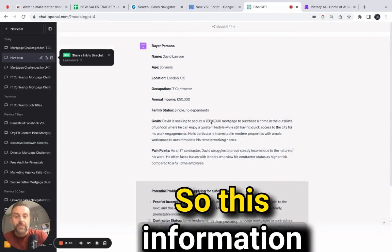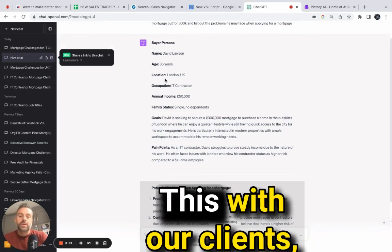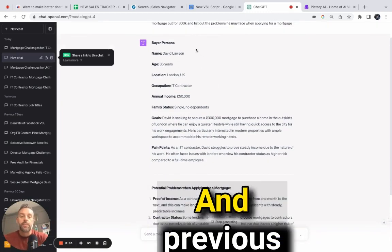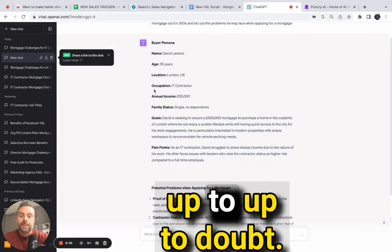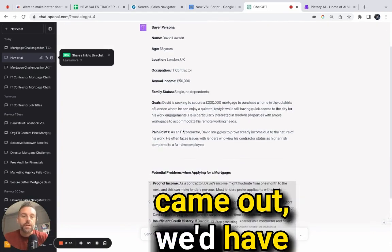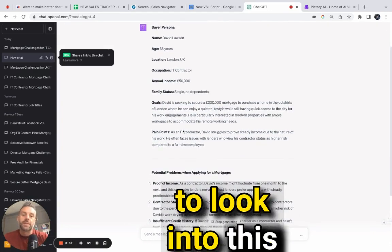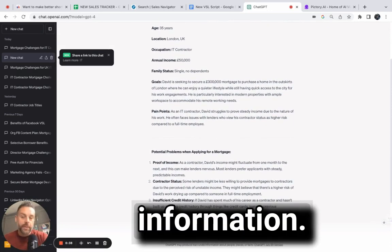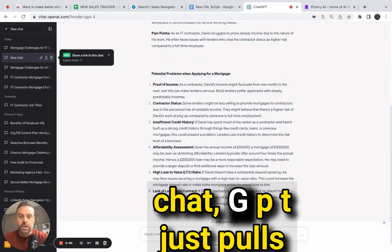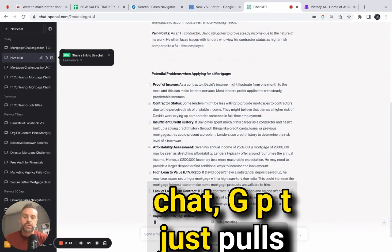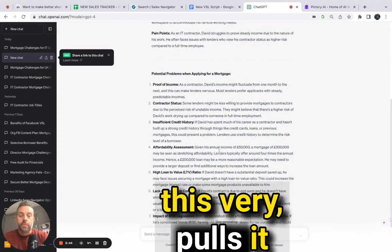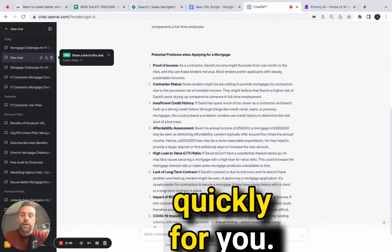So this information is gold. With our clients, we get them to do this, and previously, up until ChatGPT came out, we'd have to research and find this information manually. But ChatGPT just pulls it through very quickly for you.